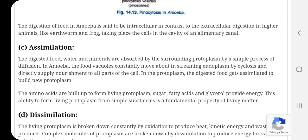Pachit bhojan upapachay kriyaon mein bhaag leta hai — yehi iska swangikaran kehlata hai. Amoeba bhojan dwara prapt avashyakta se adhik amino acids ko deamination dwara ammonia aur shakara mein badal deta hai. Amoeba converts the extra nitrogenous material by the process of deamination into ammonia and sugar. It also stores glycogen and fat and converts extra nitrogenous material into glycogen and fat.